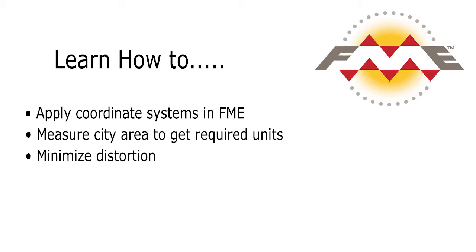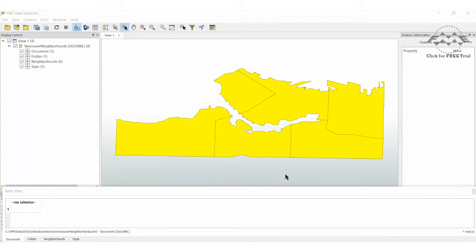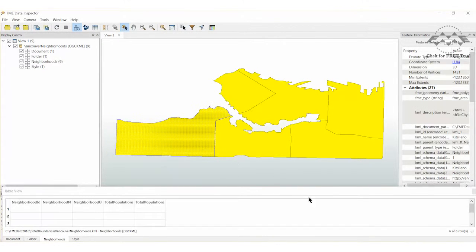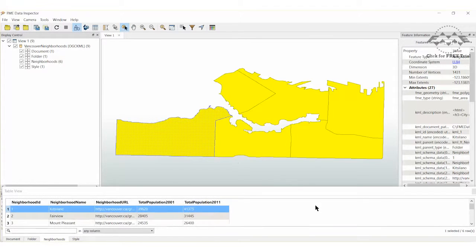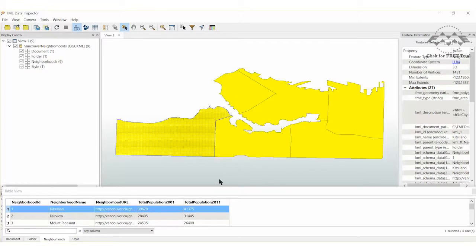Before we begin, let's quickly review the data in the FME Data Inspector. The data for this tutorial is stored in Google KML format, where each polygon represents a different neighborhood in the city of Vancouver. We see that the data is currently stored in LL84 format, a latitude-longitude coordinate system.